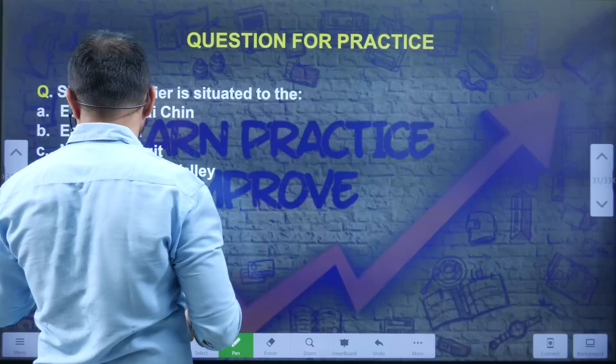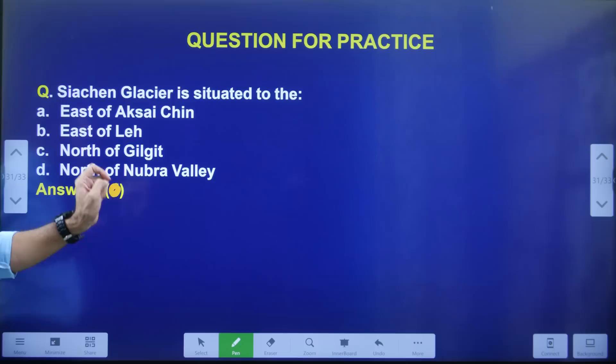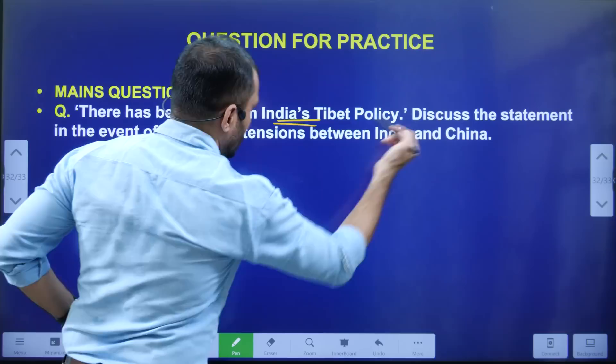Today's question: Where is the Siachen Glacier situated? Options are: east of Aksai Chin, east of Leh, north of Gilgit, or north of Nubra Valley. The main question for discussion: 'There has been a shift in India's Tibet policy — discuss this statement in the context of increasing tension between India and China.' Try to make a comment on India's Tibet policy.